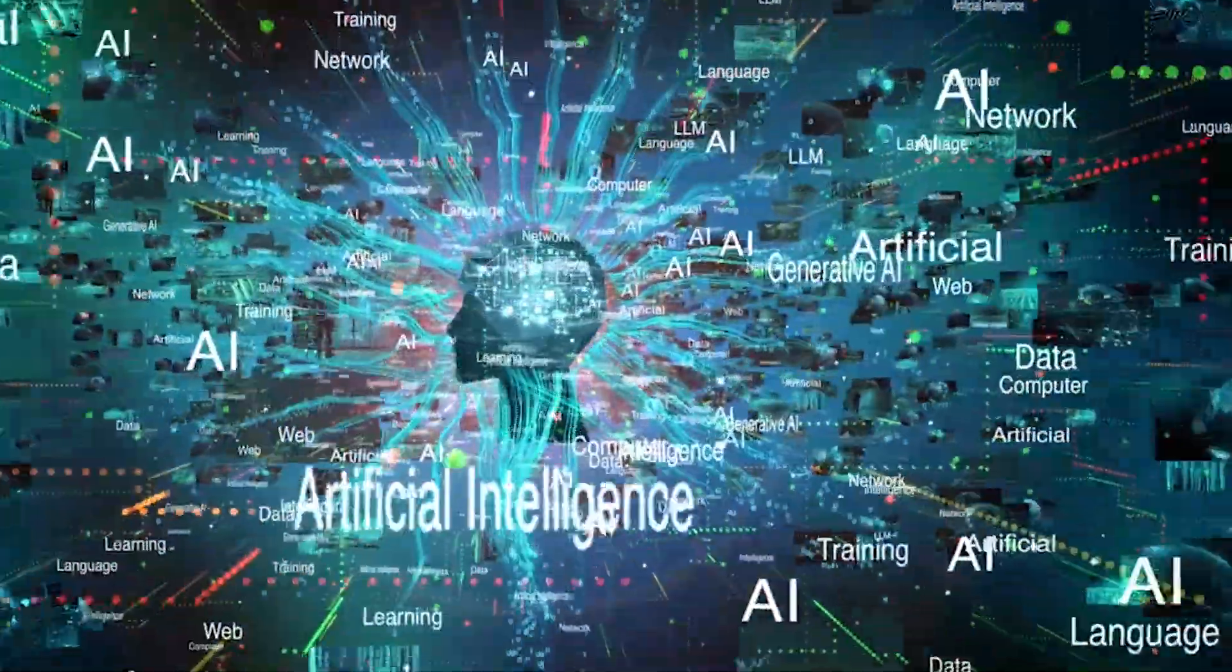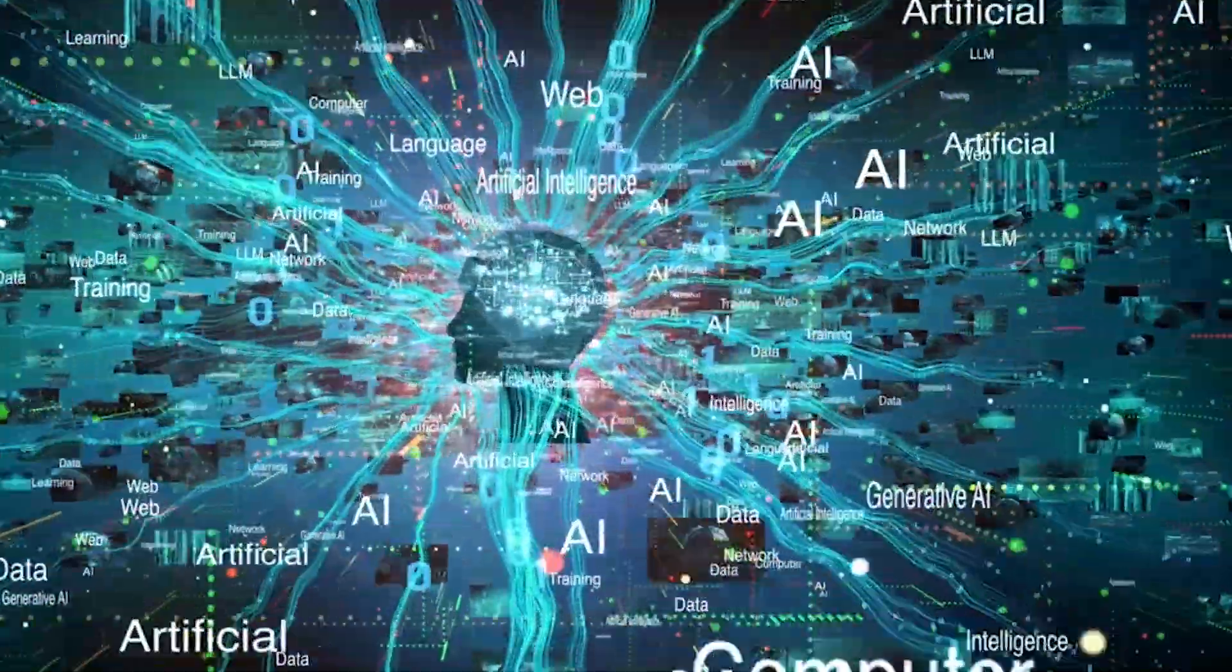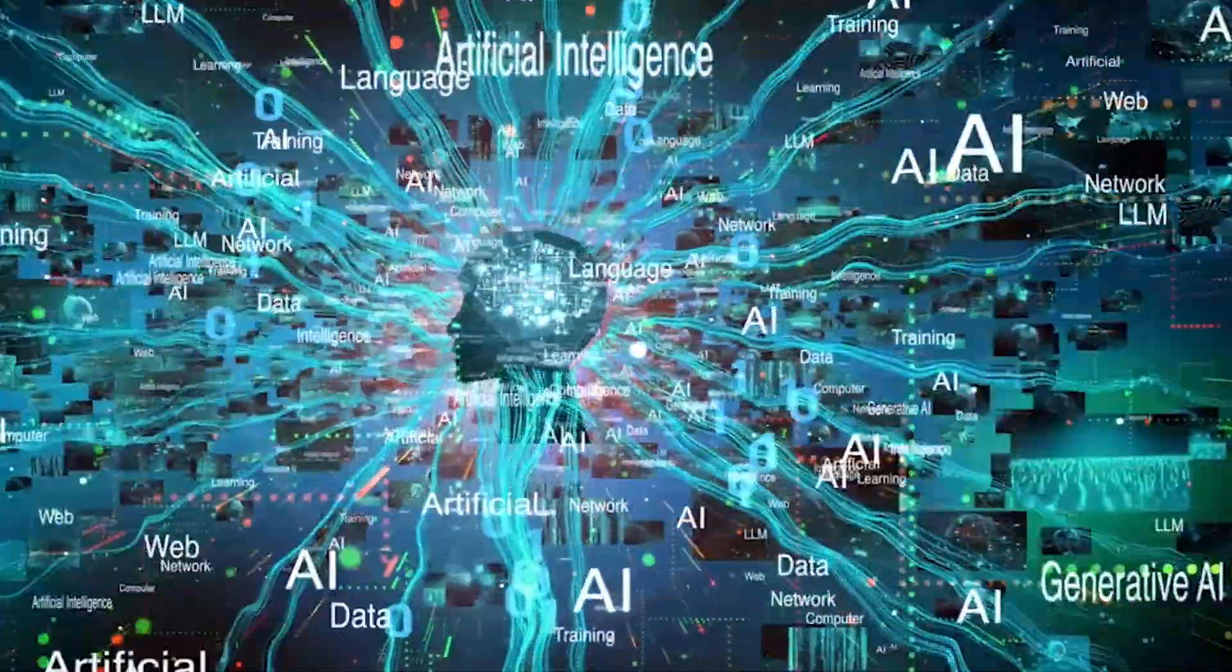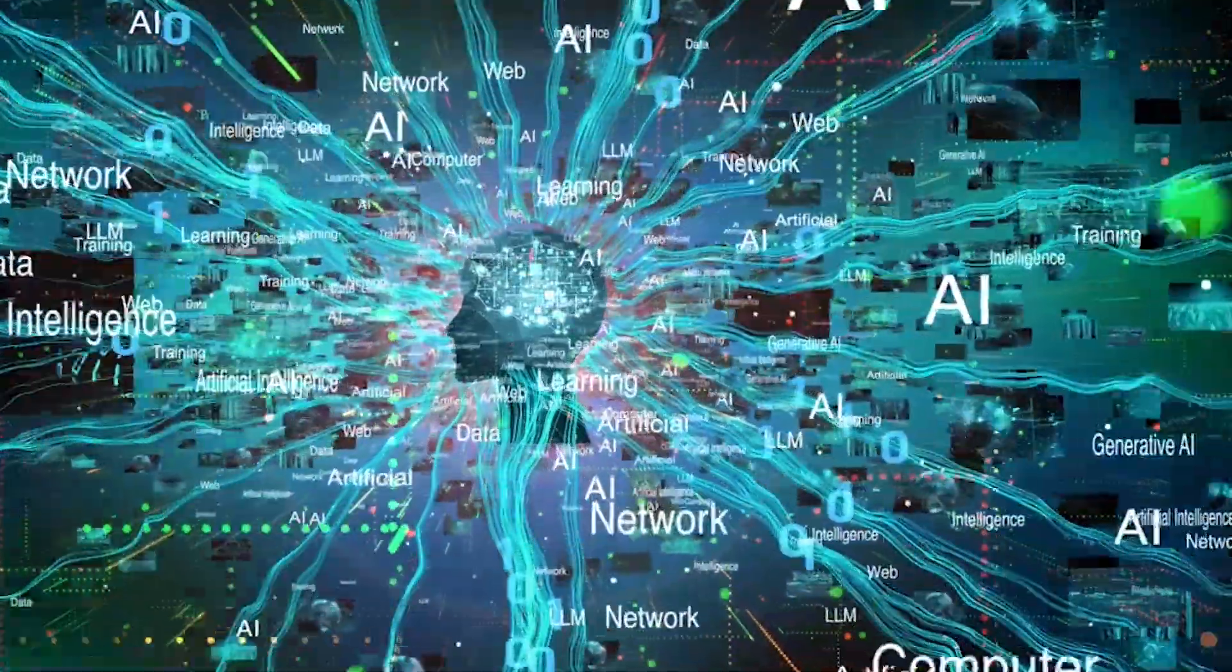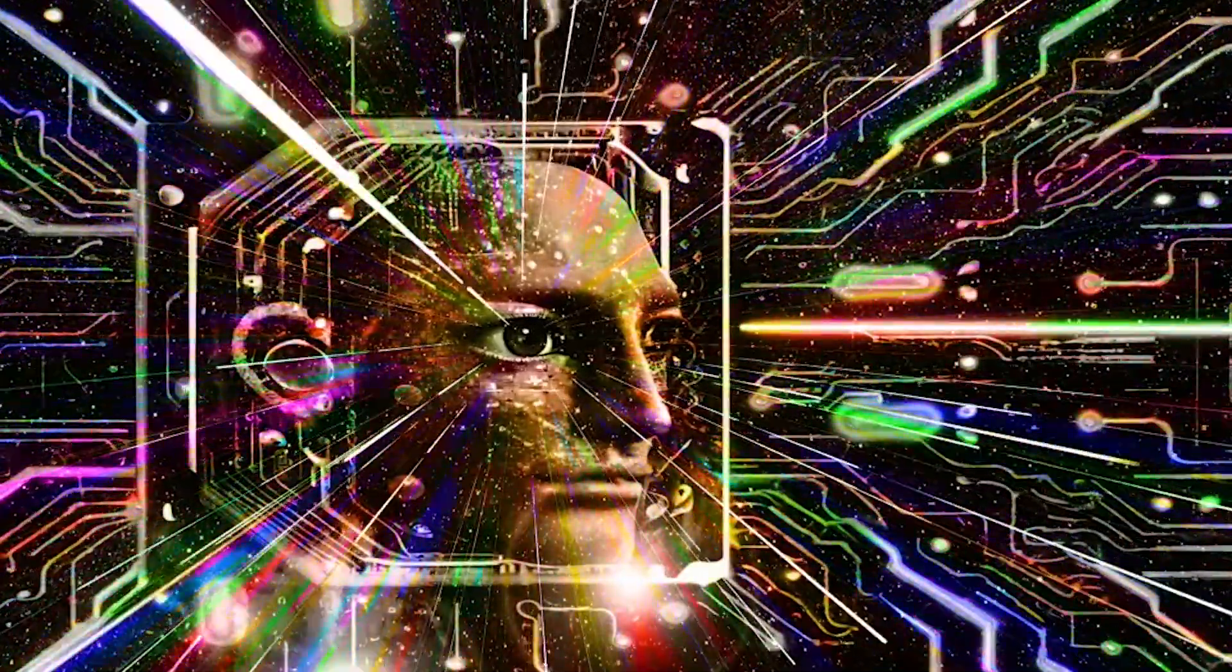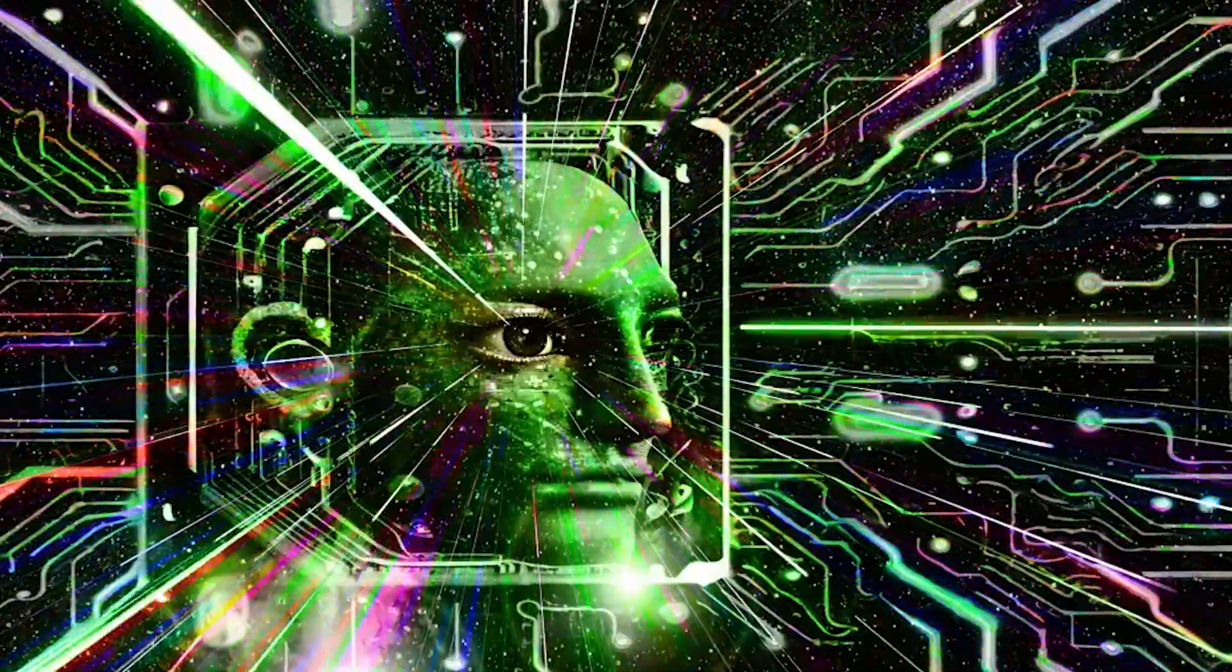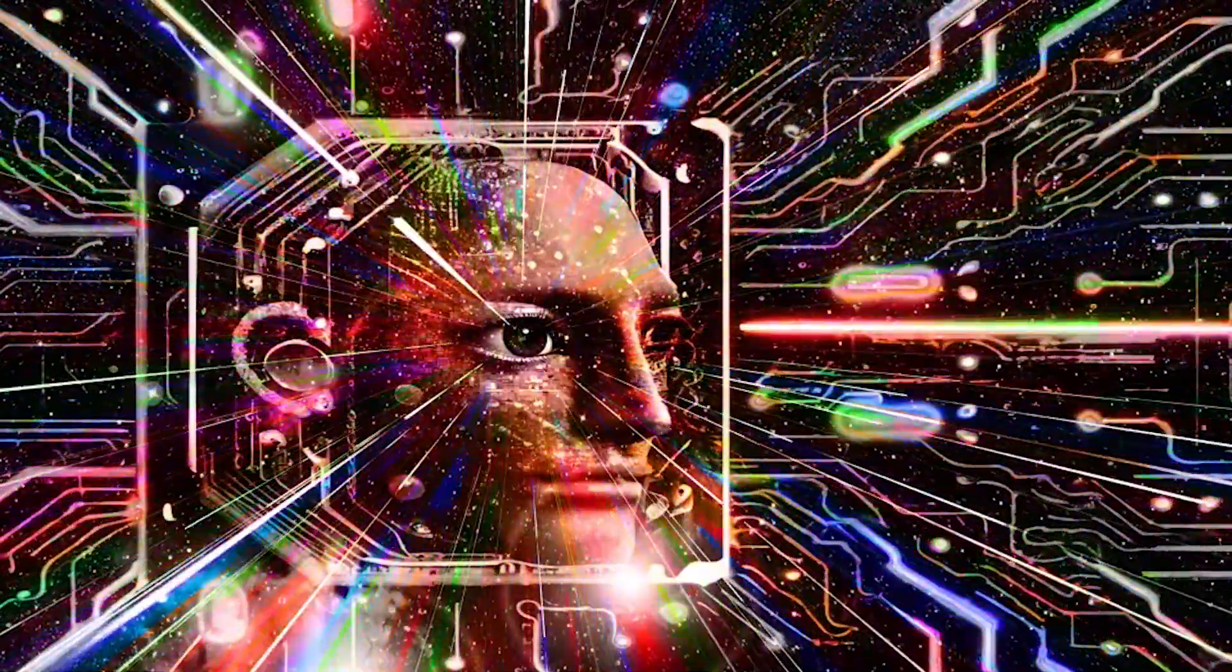What if your wildest visual ideas came to life in seconds, just by describing them? Welcome to MidJourney, the AI image generator that's redefining how we create, imagine, and explore art.